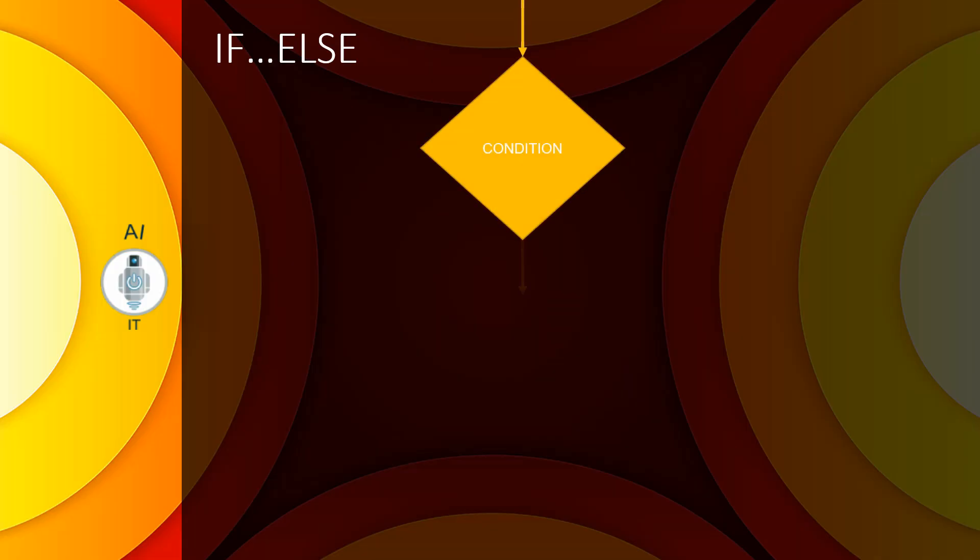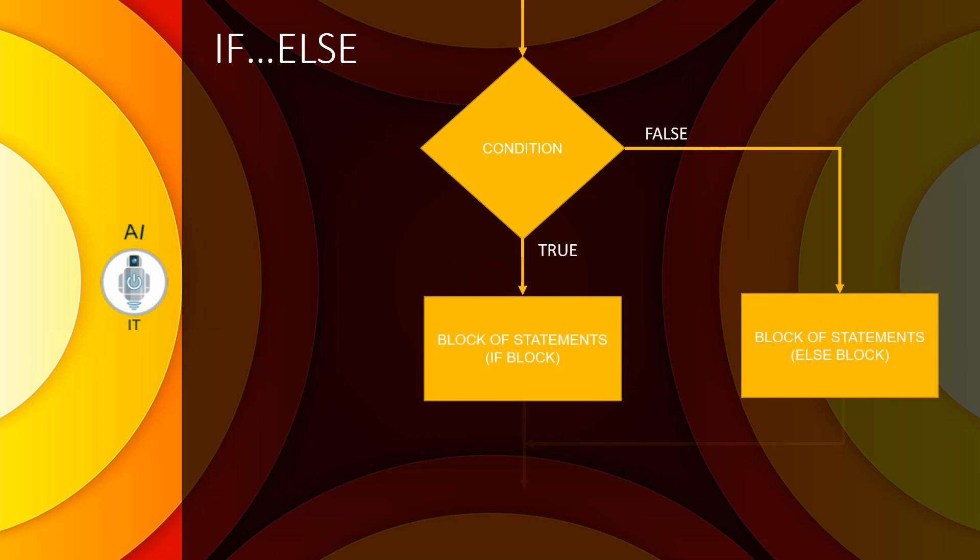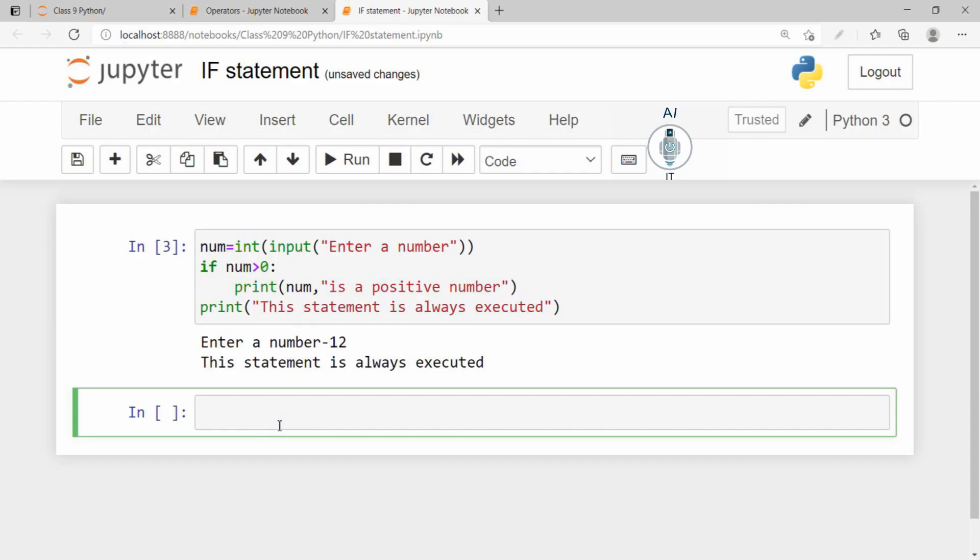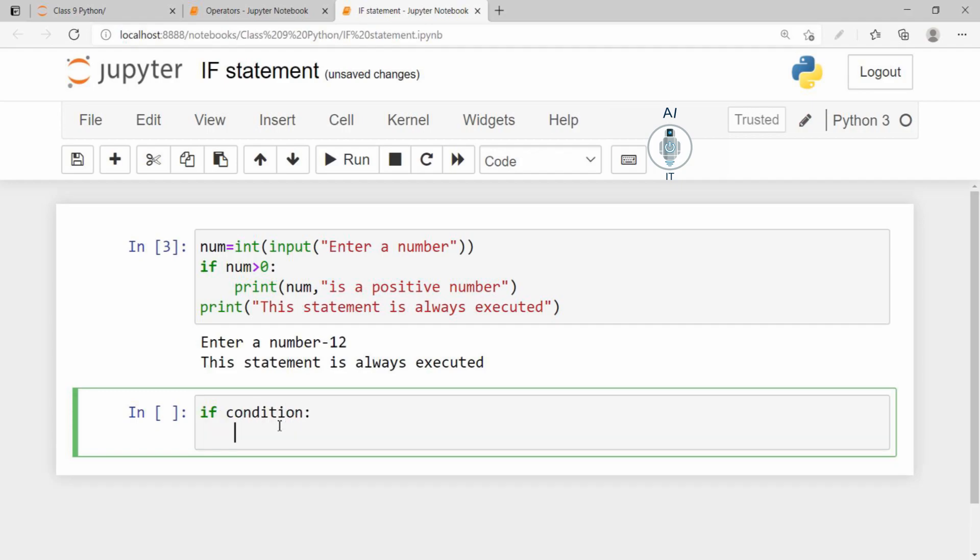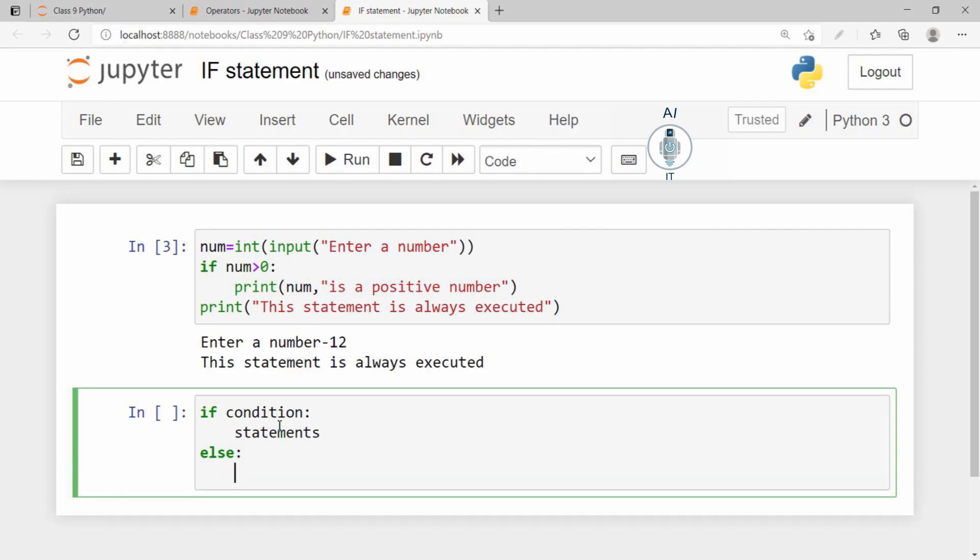Now let us understand the second form of if statement, which is the if else. If condition, colon, then a block of statements, else, colon, another block of statements.